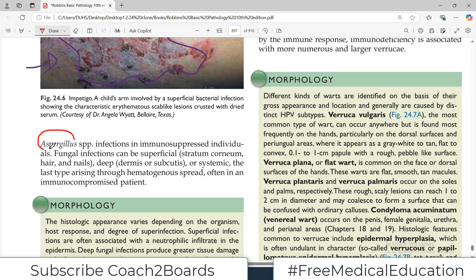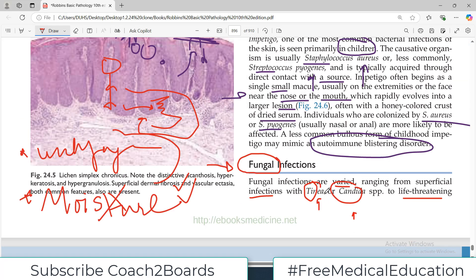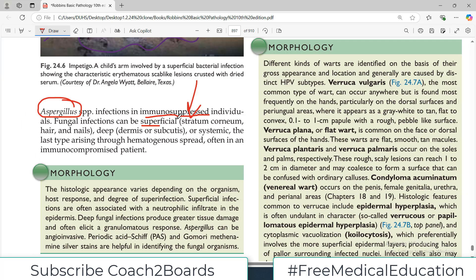Fungal infections can be superficial, usually caused by tinea or candida, involving the upper layer of the epidermis — stratum corneum, hairs, nails. It can be deeper, where subcutaneous tissue or dermis is involved. It can even be systemic, spreading throughout the body by hematogenous spread.